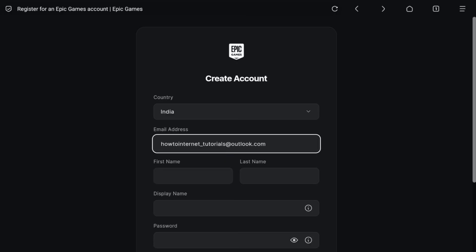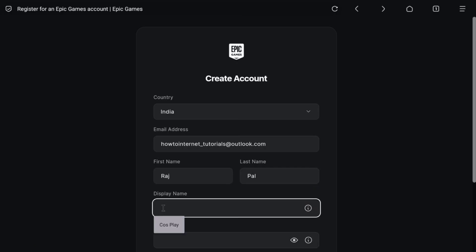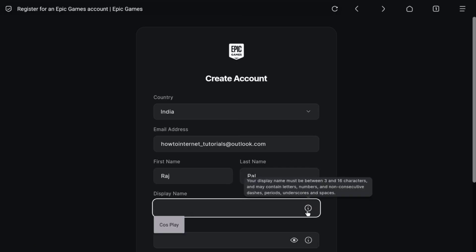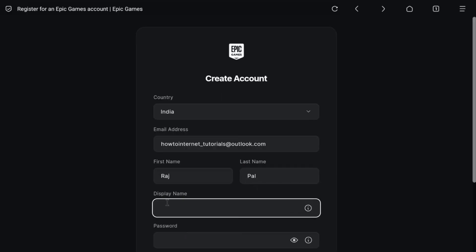Once you put the email address, next enter your first name and last name. Then enter a display name for your Epic Games account. Your display name must be between 3 and 16 characters and may contain letters, numbers, and non-consecutive dashes, periods, underscores, and spaces. Create your preferred display name accordingly.